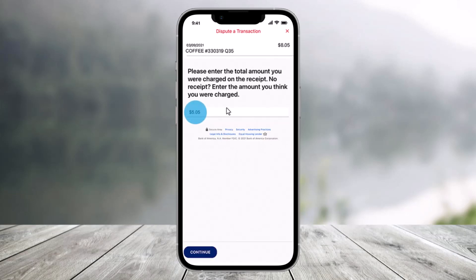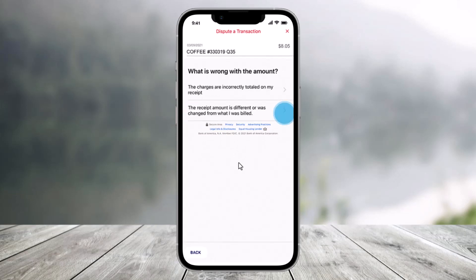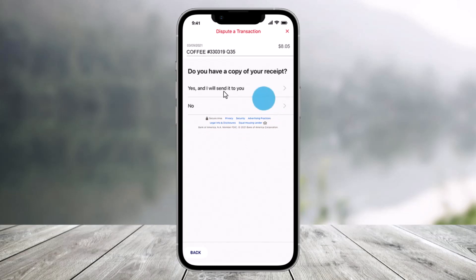Enter the amount on your receipt, or if you don't have a receipt, enter the amount you think you were charged. Then click the continue button again from the bottom of the screen. Select your appropriate response as to what is wrong with the amount, and after you do so, it will ask if you have a copy of your receipt — select the appropriate response.